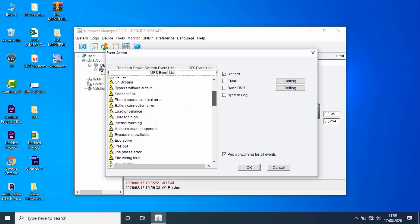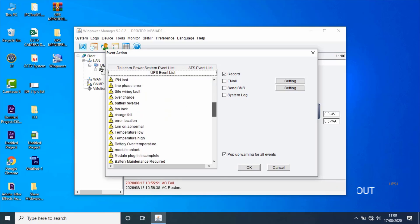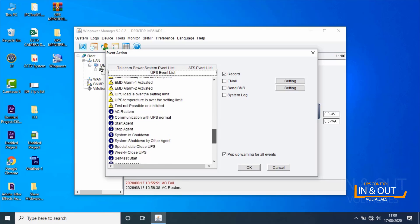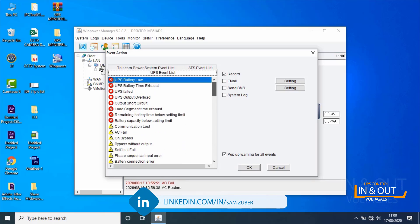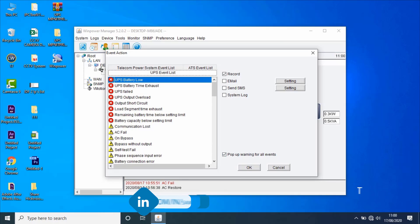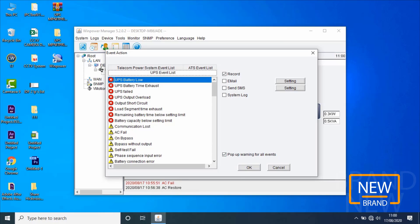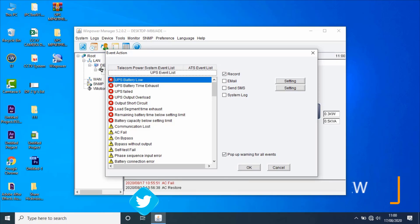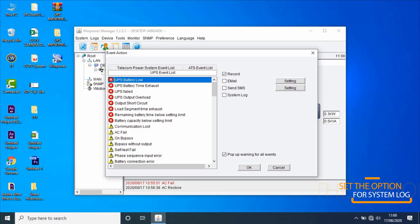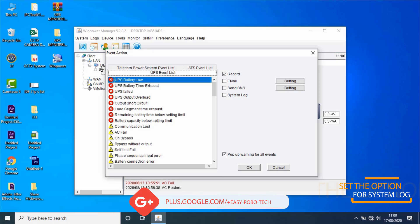If the option of pop-up warning for all events is unselected, software won't pop up a warning dialogue when an event happens. If the user wants to set the event to be logged in Windows system logs, software will write the event log in Windows system logs. Select events and set the option of system log to set event logs being written in Windows system log files.